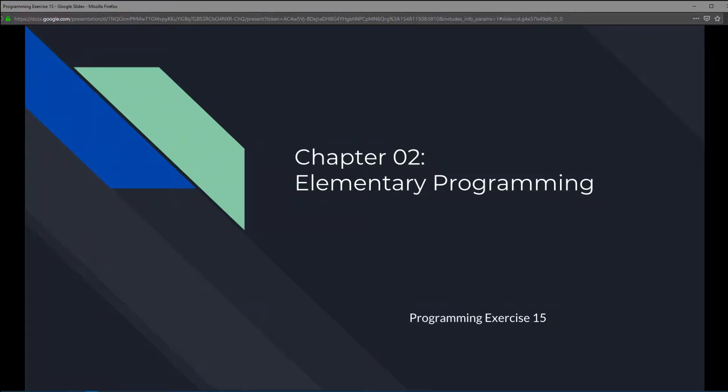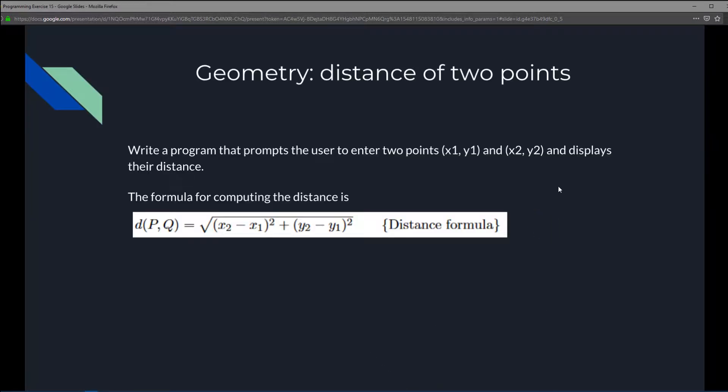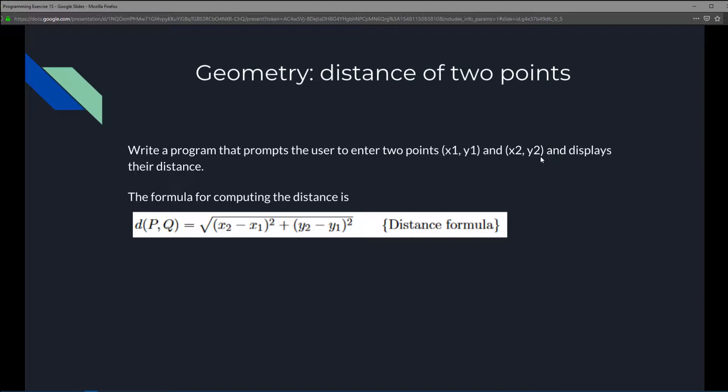This is chapter 2 elementary programming, programming exercise 15 geometry distance of two points. So we're going to write a program that prompts the user to enter two points x1 y1 for point 1 and x2 y2 for point 2.